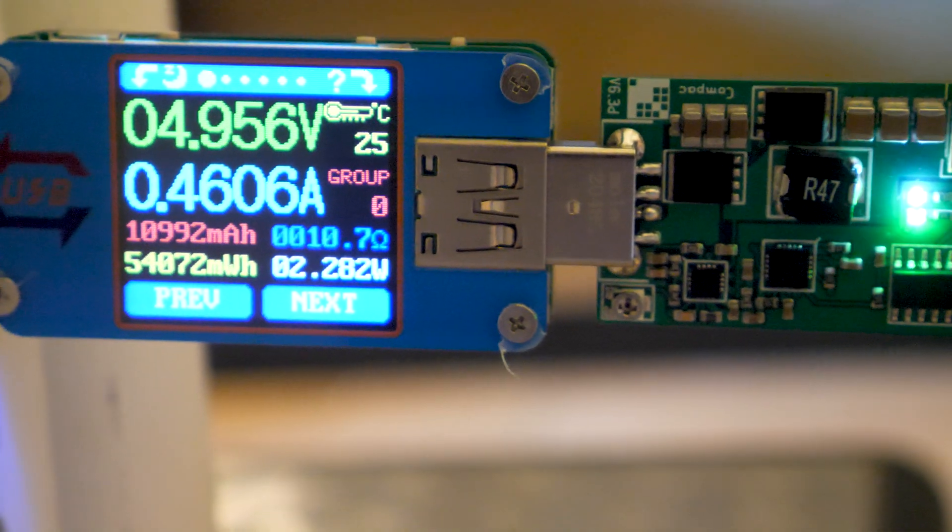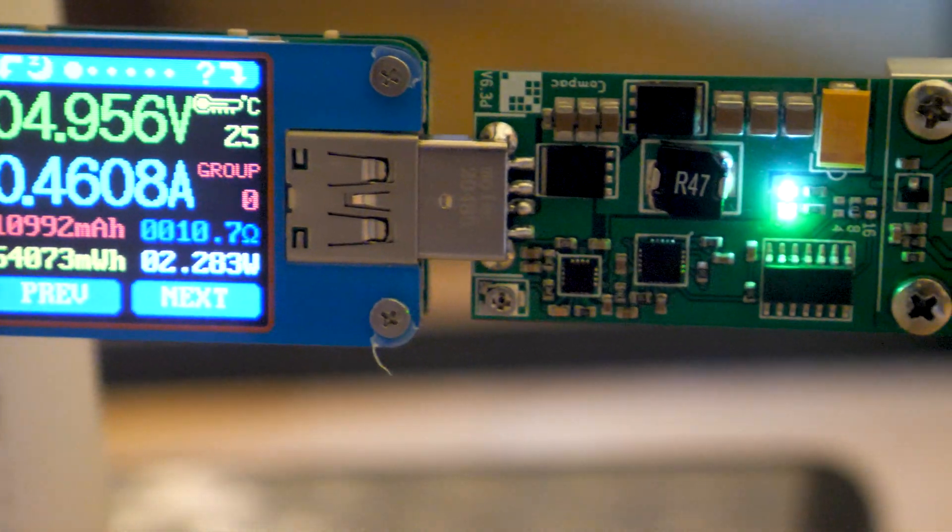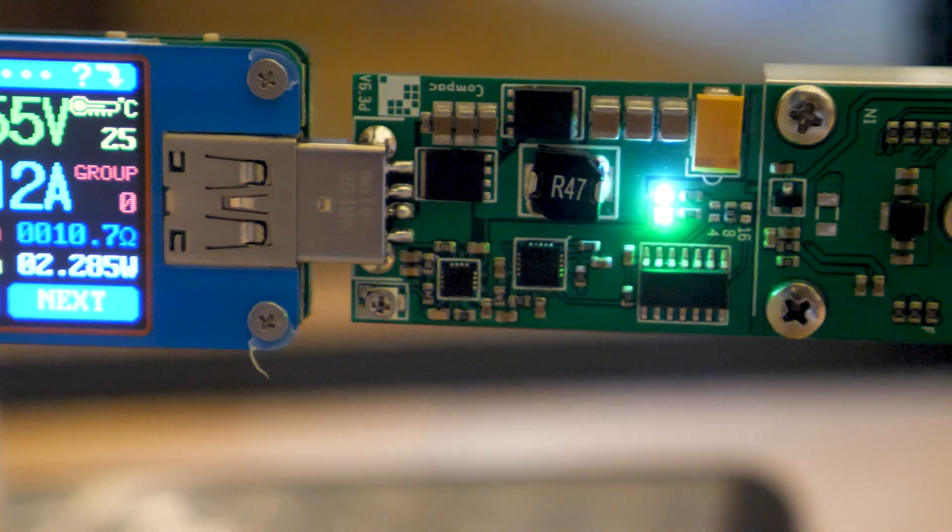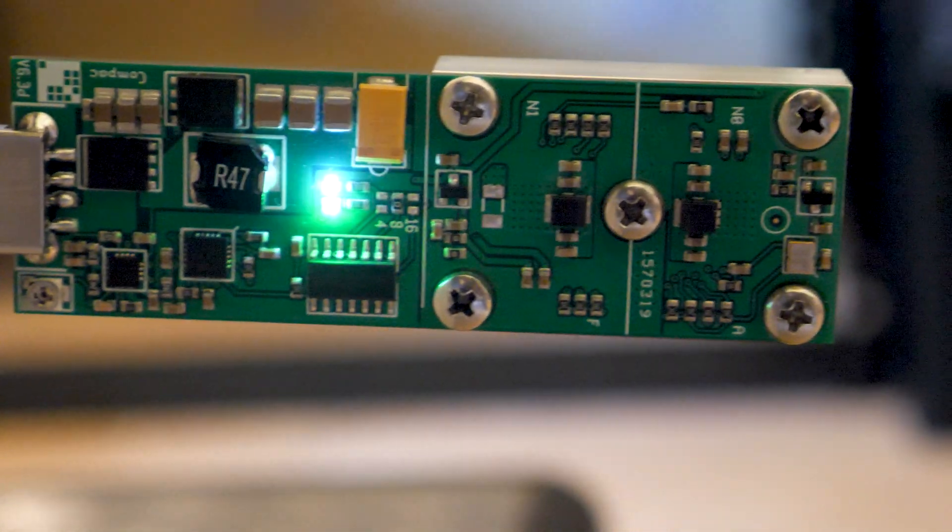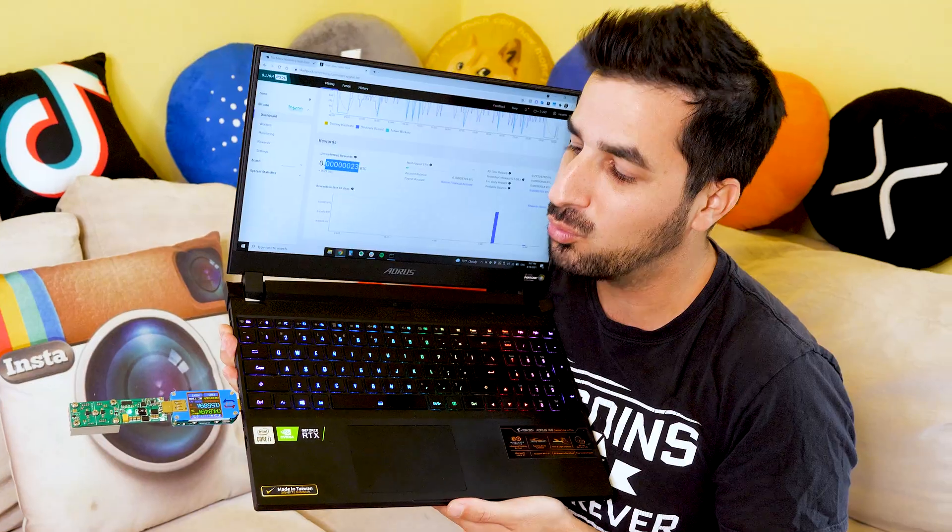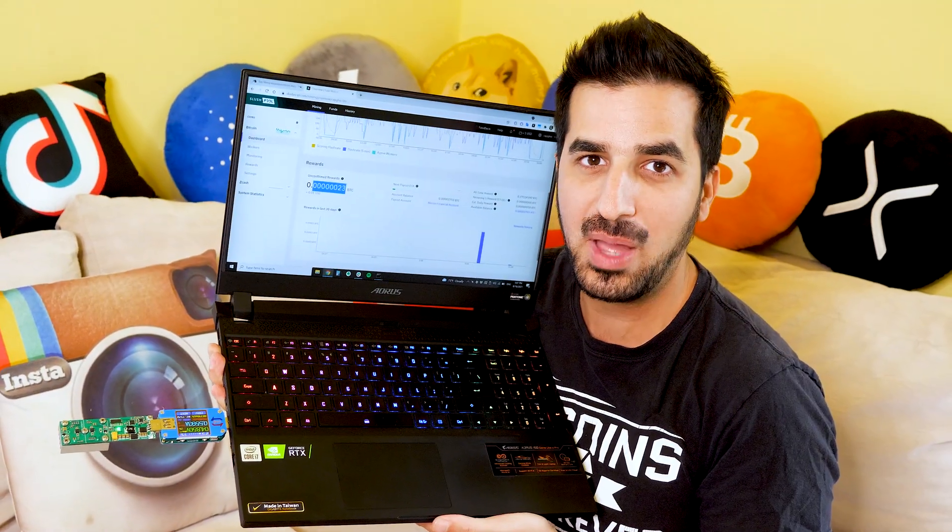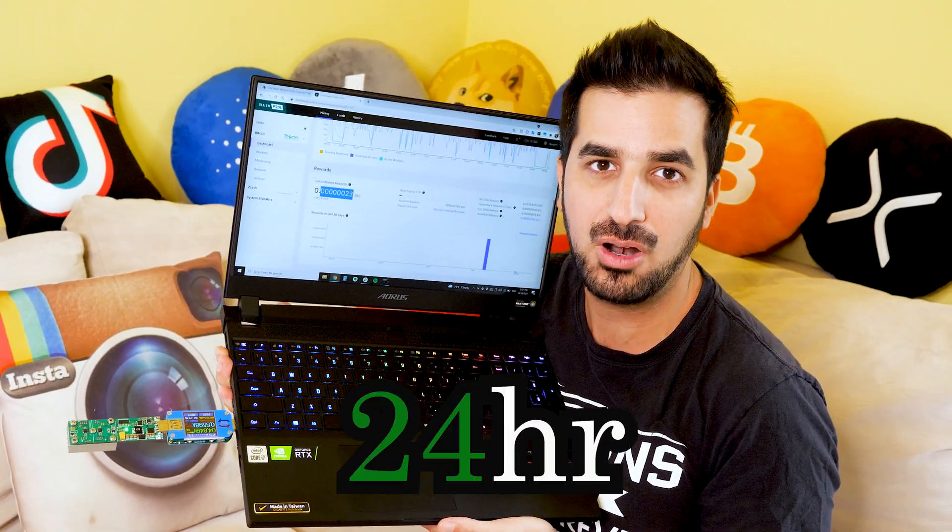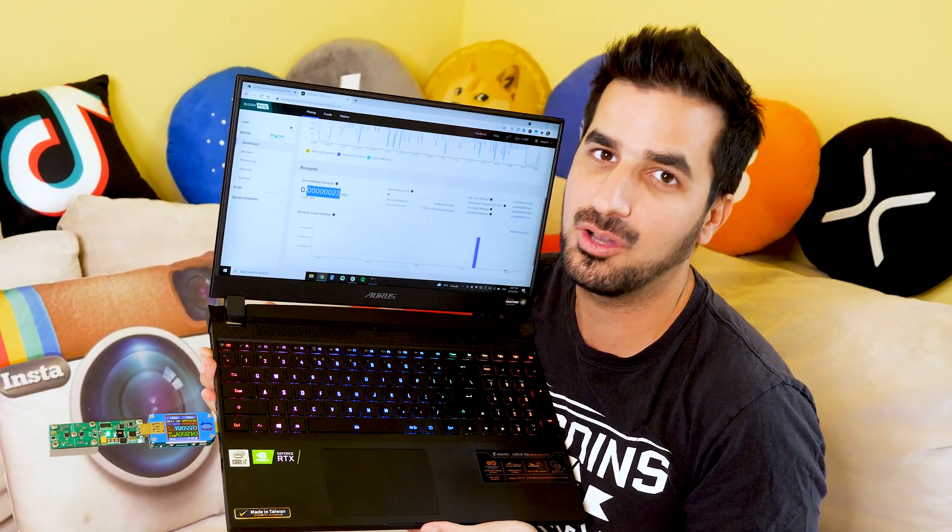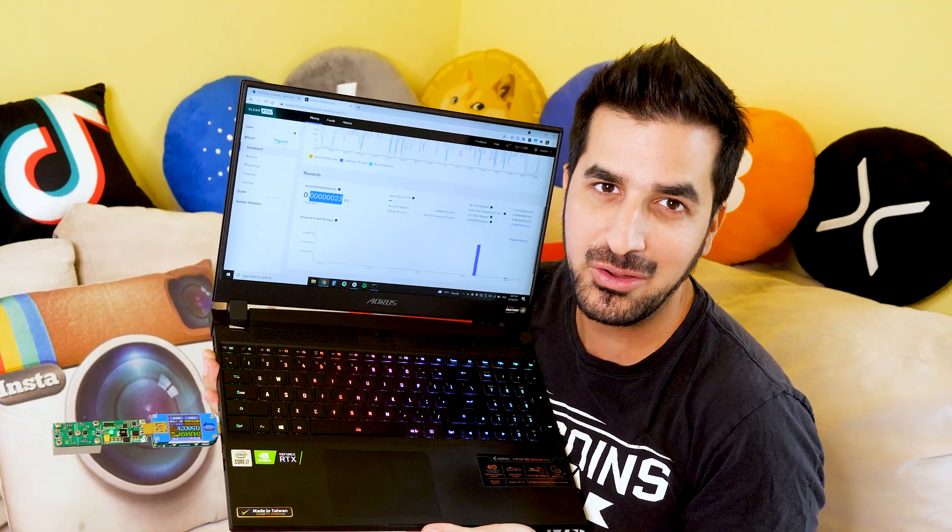And the calculation is basically one penny per day. It only costs one penny to run the NewPac USB miner for 24 hours. So very, very cheap.